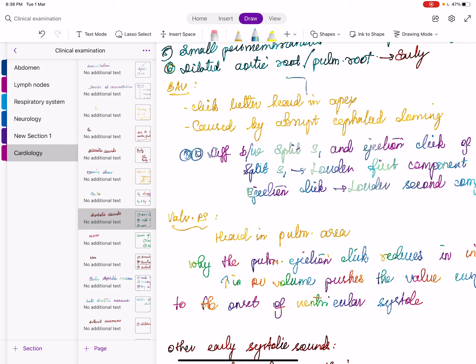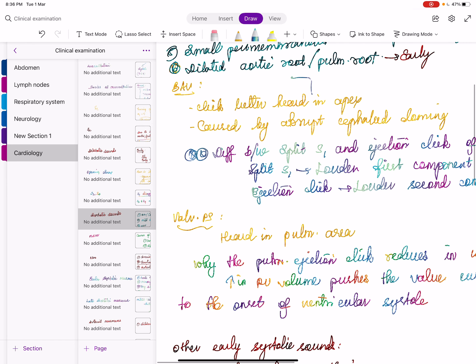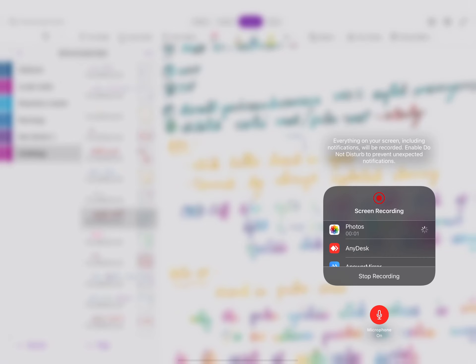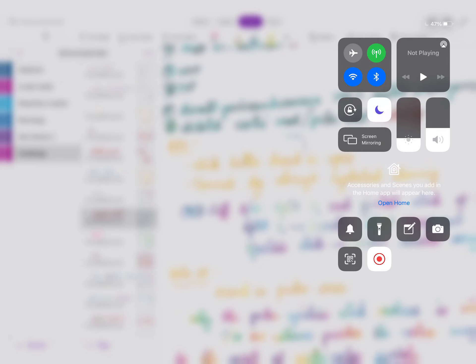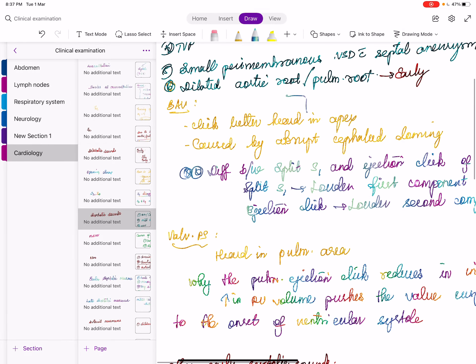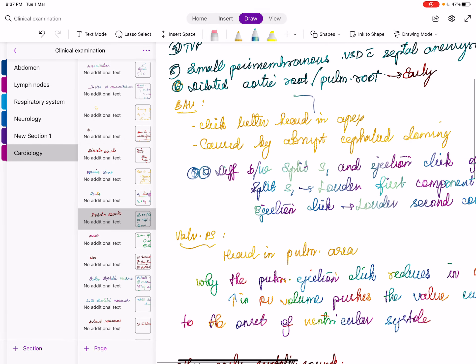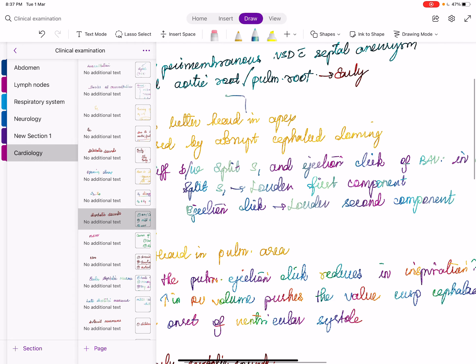Bicuspid aortic valve can produce three findings: loud A2 (unless calcified), an ejection systolic sound or ejection click, and an ejection systolic murmur. Over time the bicuspid aortic valve becomes calcified, after which A2 will be soft. Without calcification it may produce a loud A2, an ejection systolic sound, and an ejection systolic murmur.